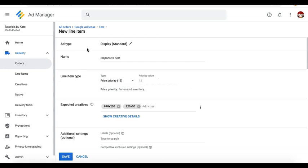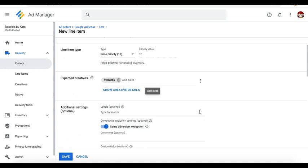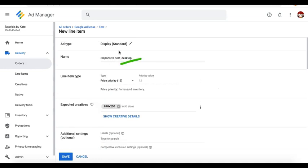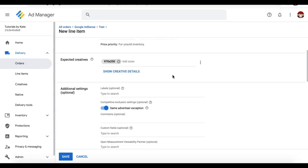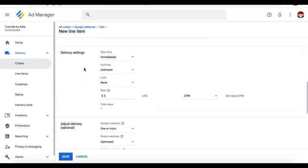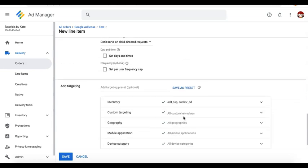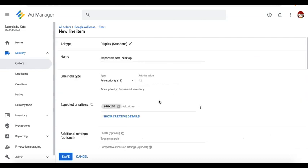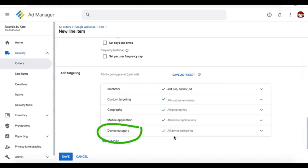Let's say you have created your order and then we go create the first line item and give it a name. This one is going to be for desktop — still select the line item type. For the expected creative, only target the size or sizes that will be eligible for desktop. So this line item will only call the sizes for desktop. Same thing for delivery settings: you still have to configure start time, time limit, and rate. For the inventory, you can go ahead and target the ad unit where you want this line item to serve. But very important now is your device category targeting.